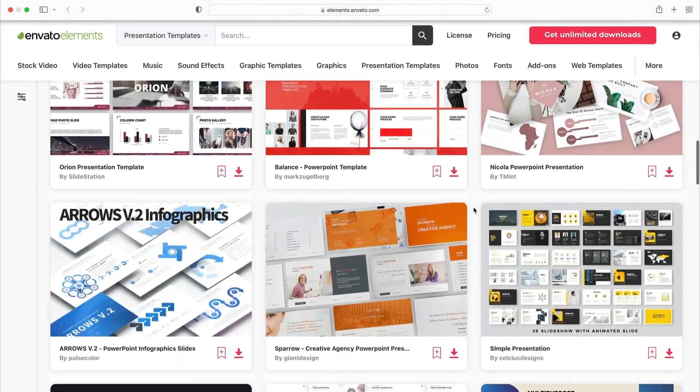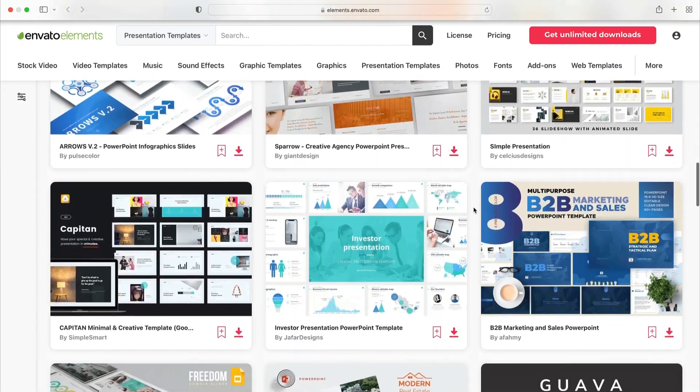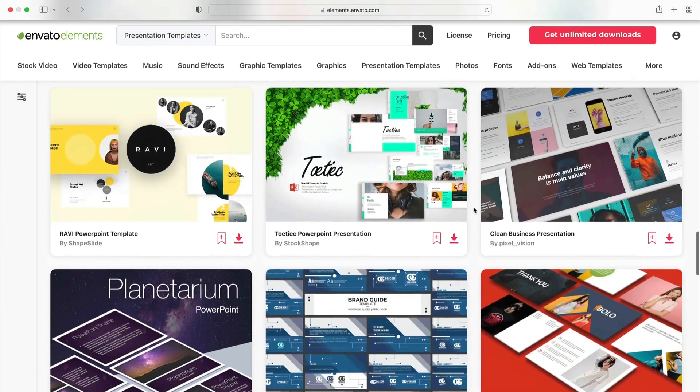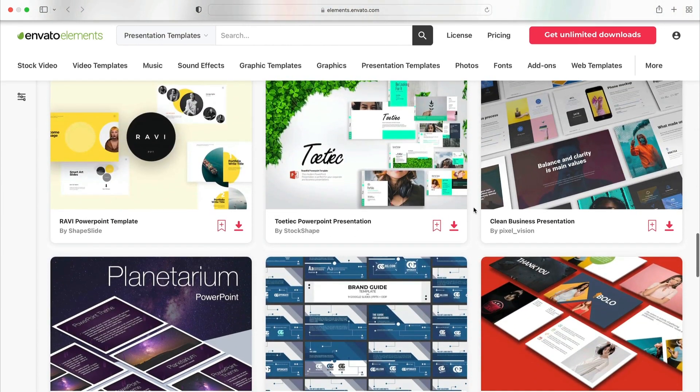These stylish options let you share content and always end with a strong close like a thank you slide. Plus, Elements includes millions of other digital assets like fonts, photos, and much more.